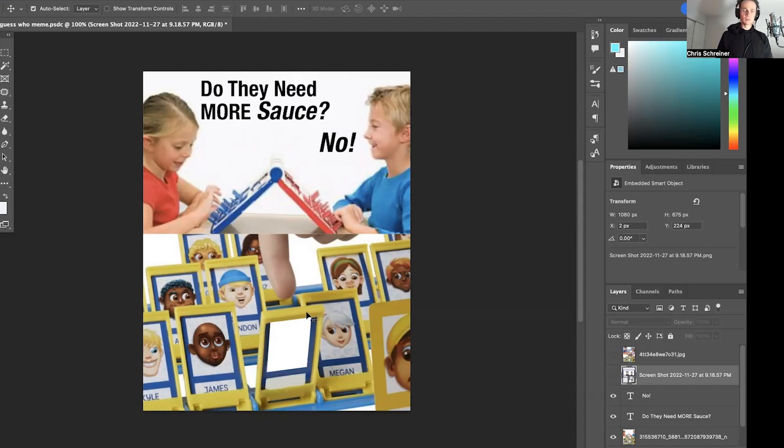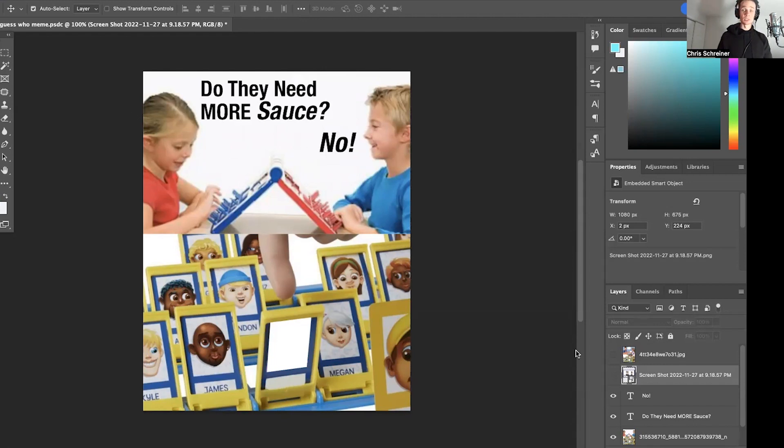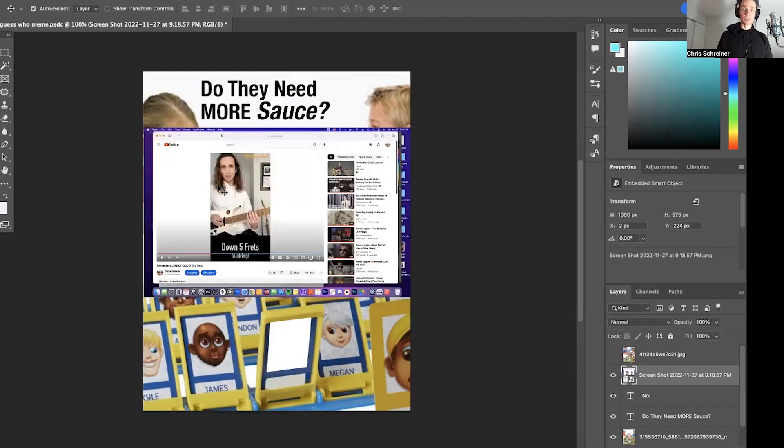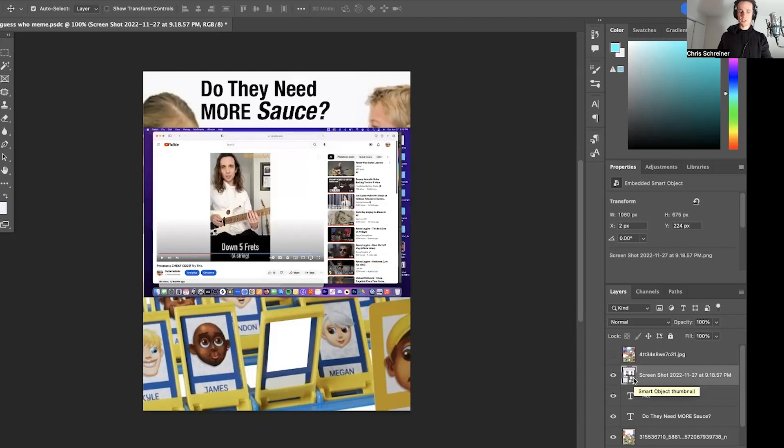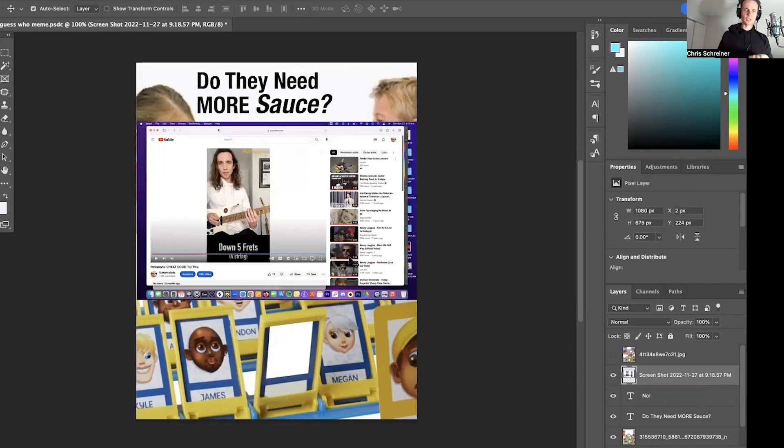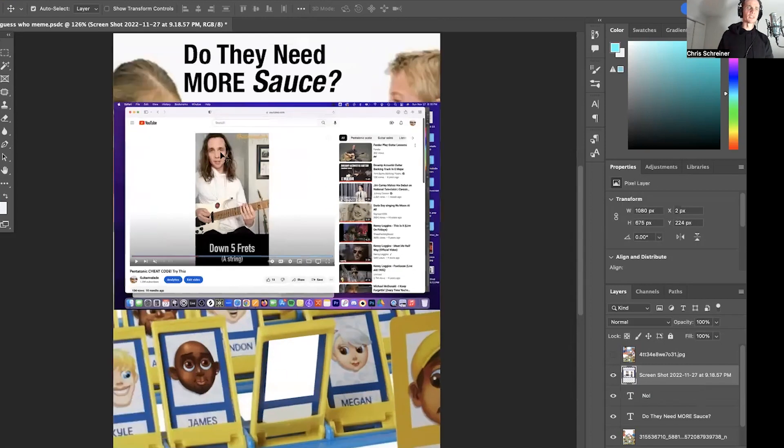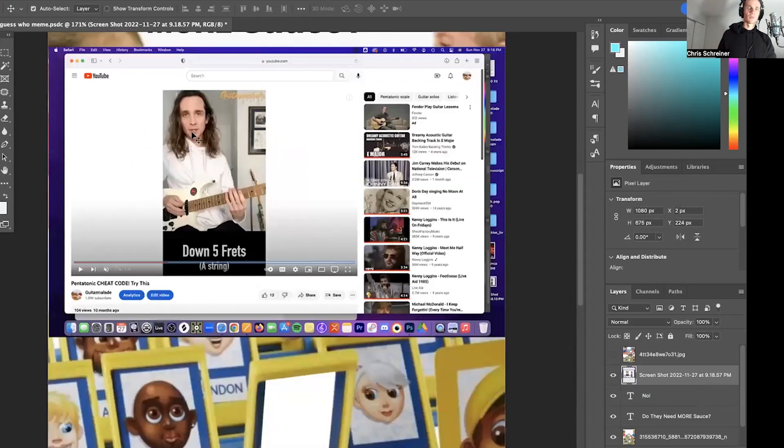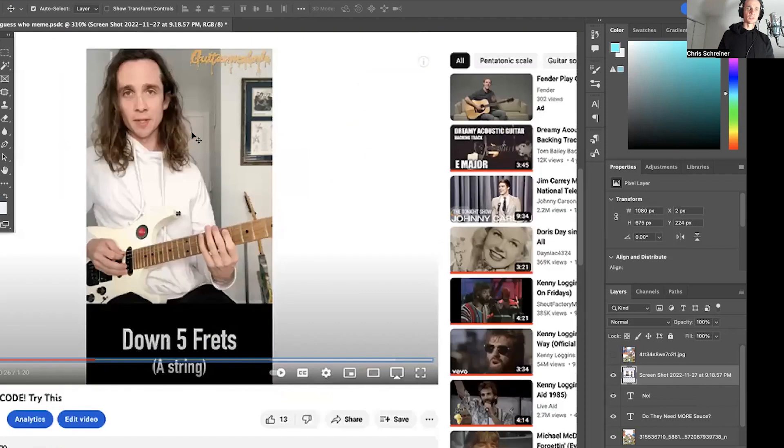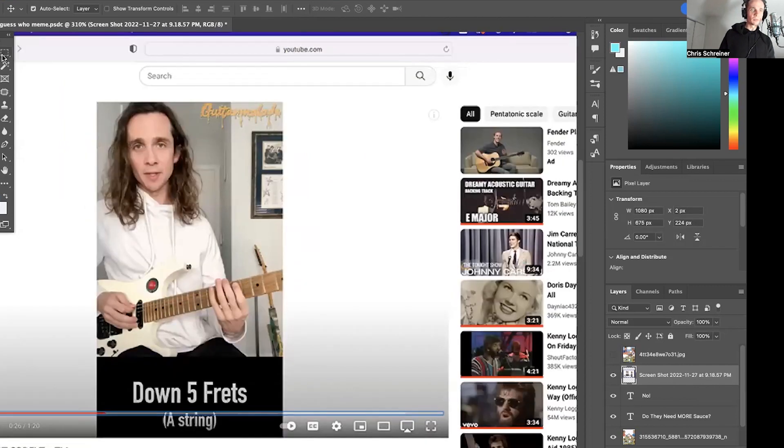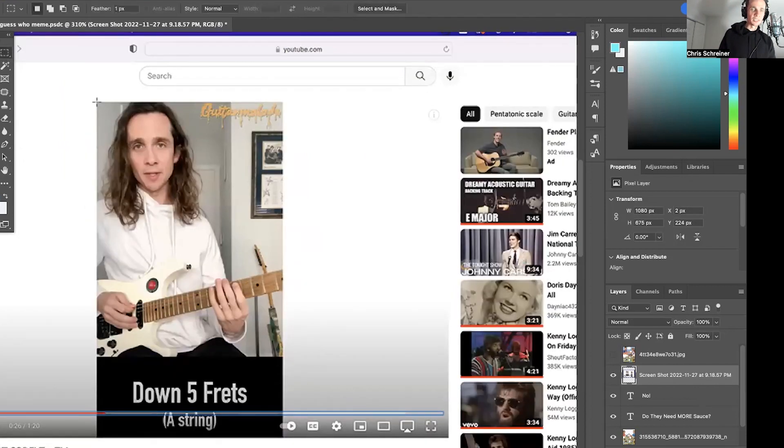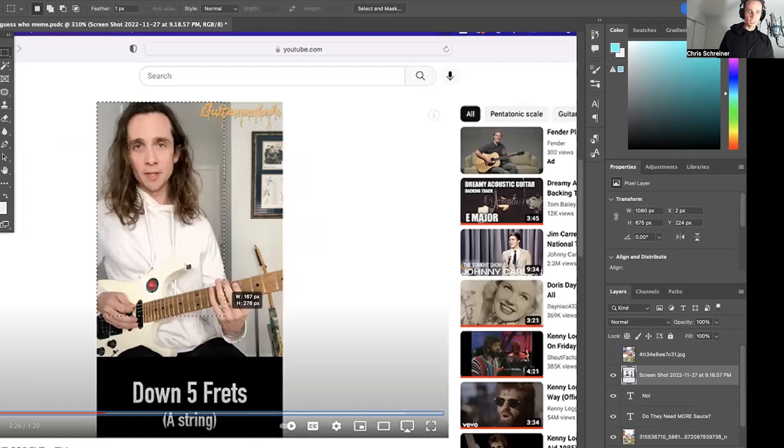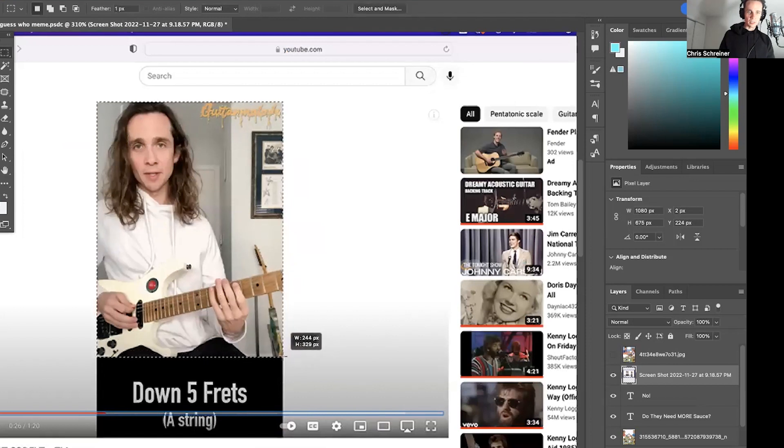Okay, so we're going to make this guitar mullet appropriate and say, does this person need more sauce? And then we're going to have me in there. Let's see, let's rasterize, command shift R.